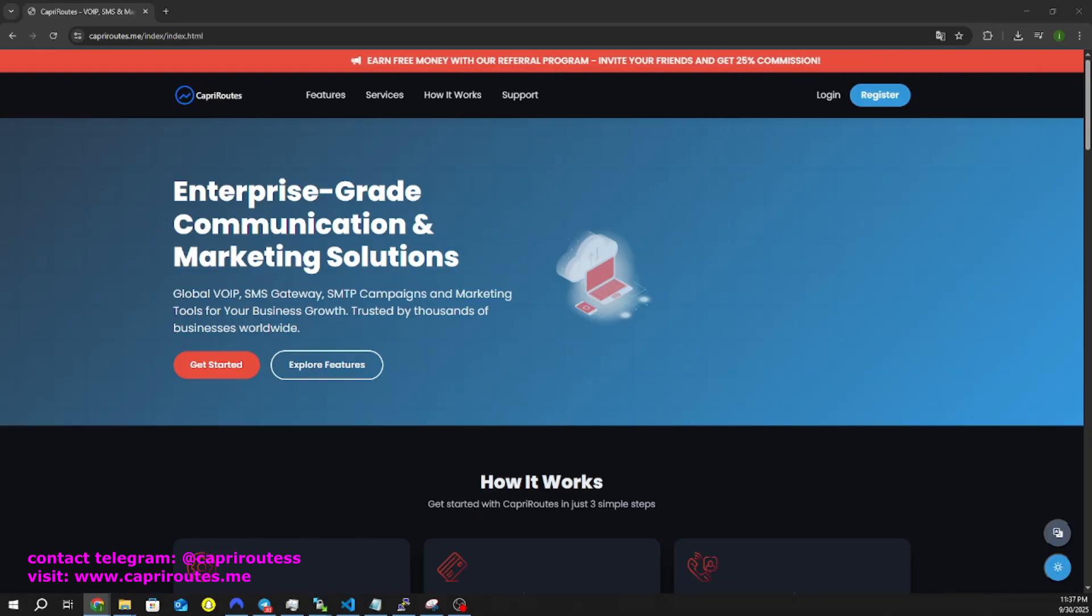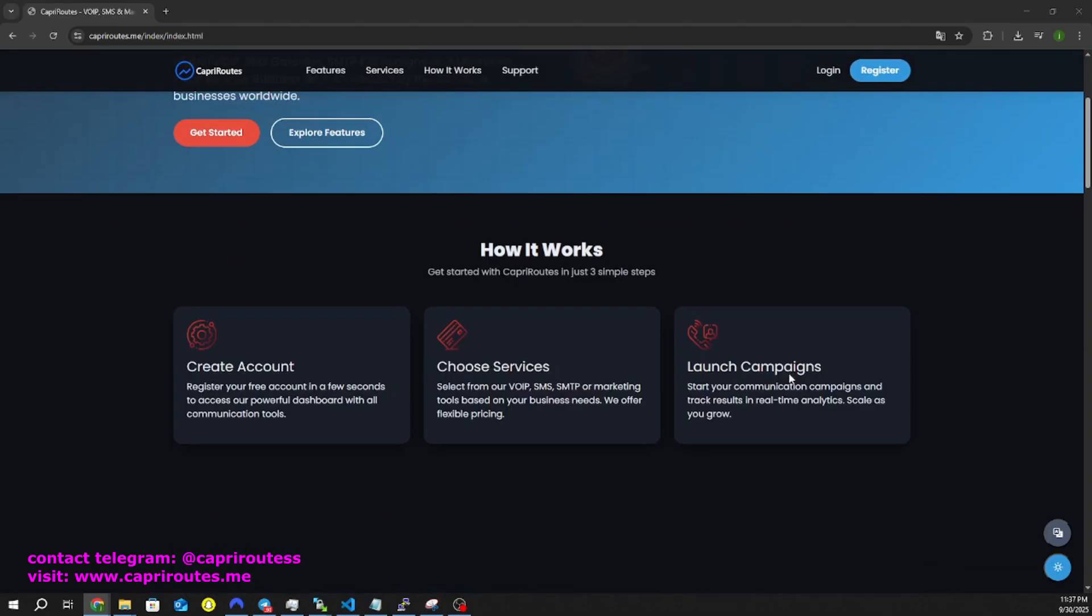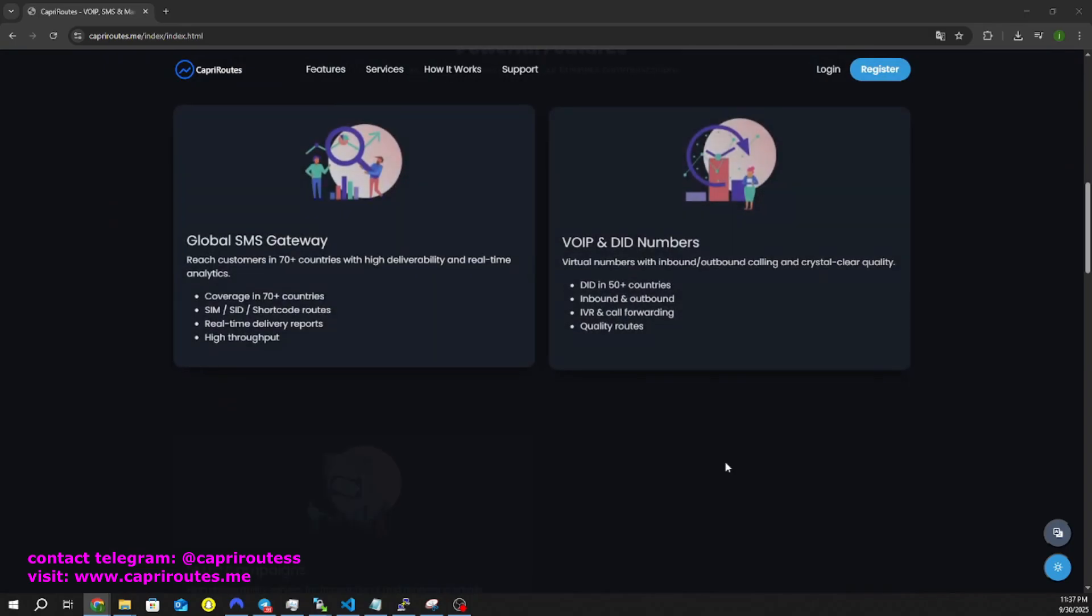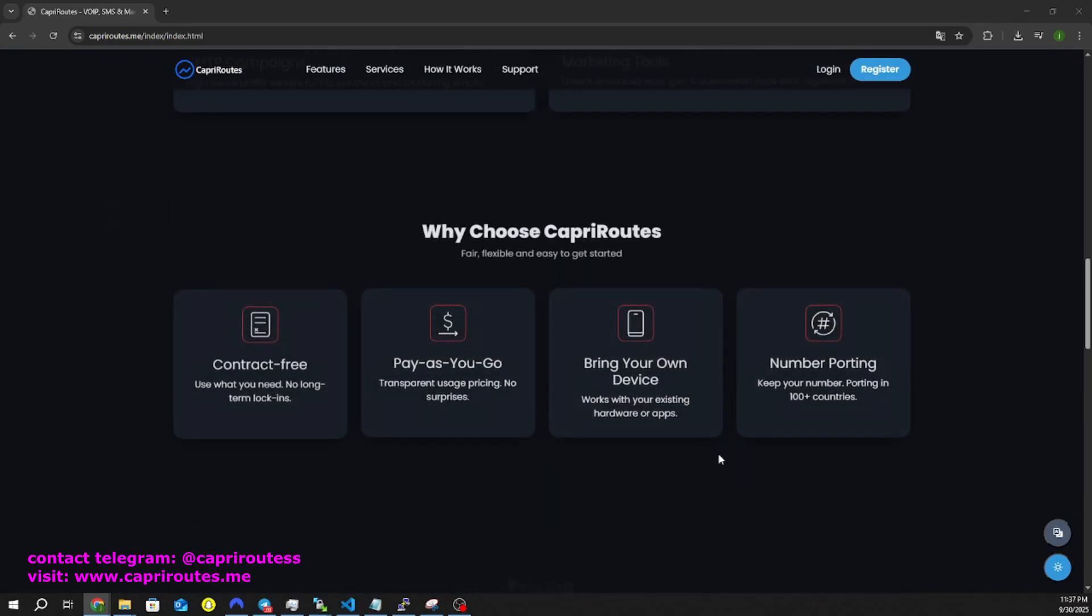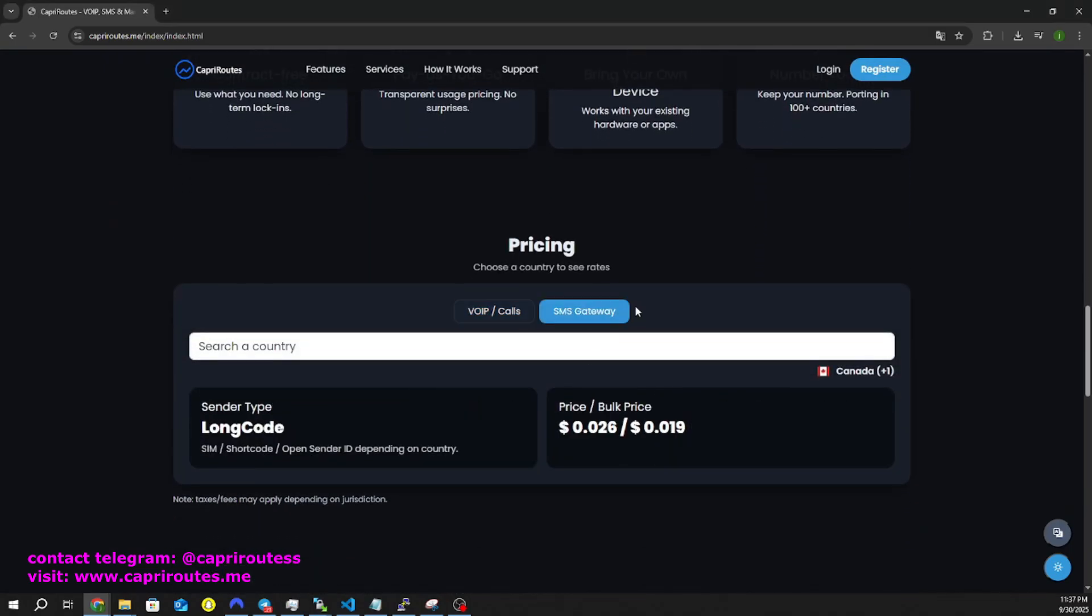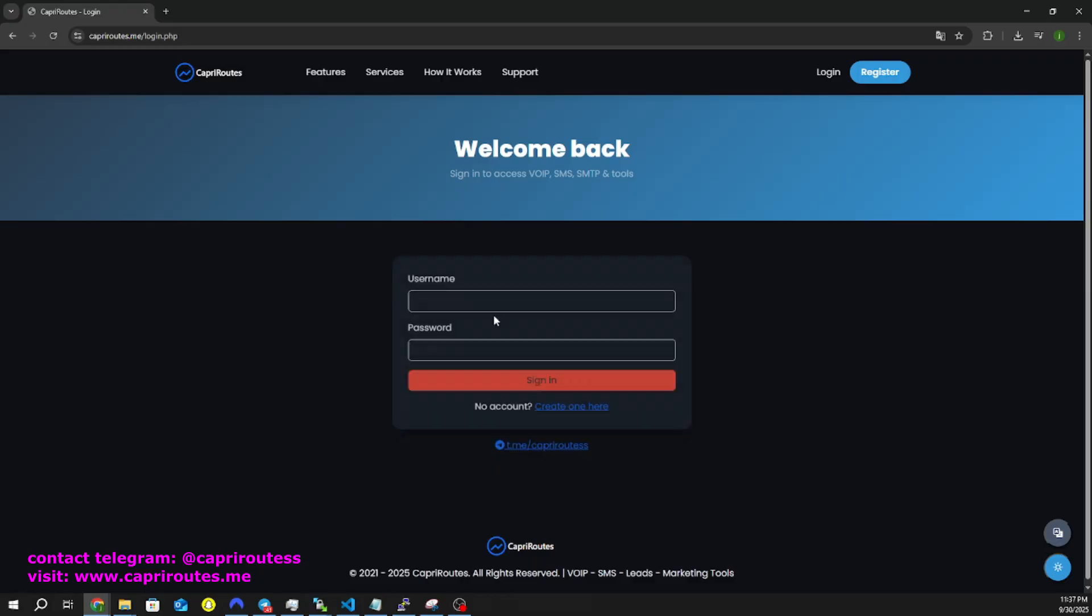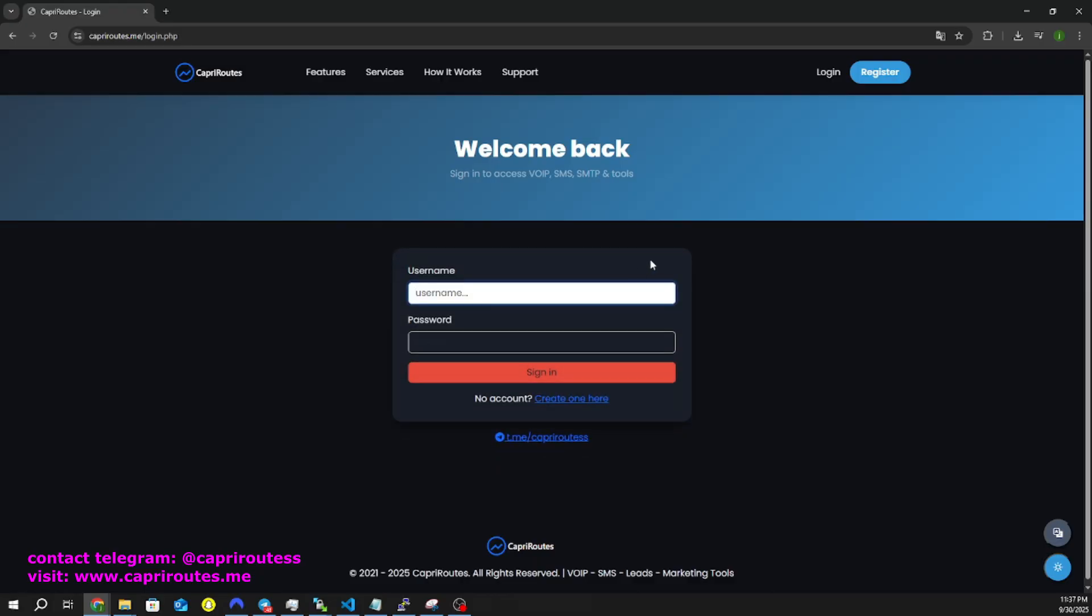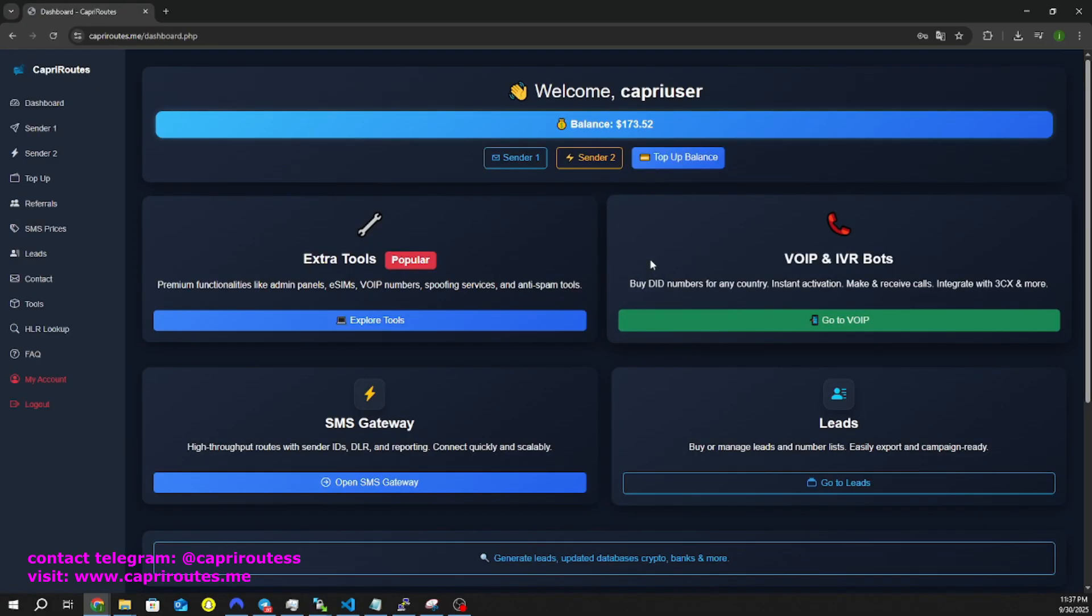Let's get started. Go to www.kapreeroutes.me and create a free account, or log in if you already have one. Once you're logged in, you'll see the account dashboard.